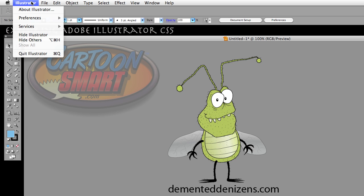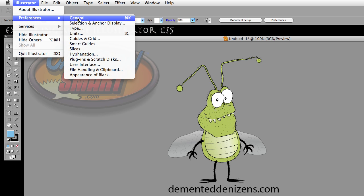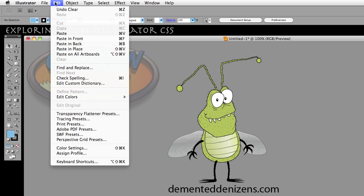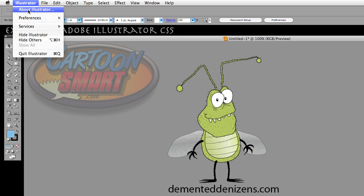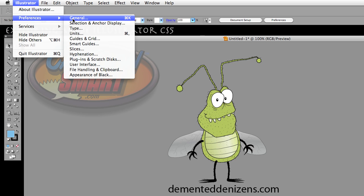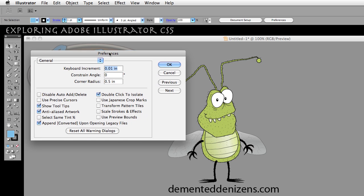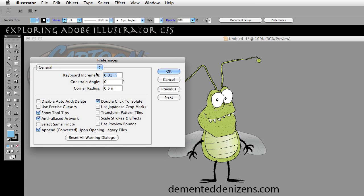On a Mac, go under Illustrator > Preferences and open General. If you're on Windows, it's going to be under your Edit menu. In the Preferences panel, you'll see right over here there is a Disable Auto Add Delete option.